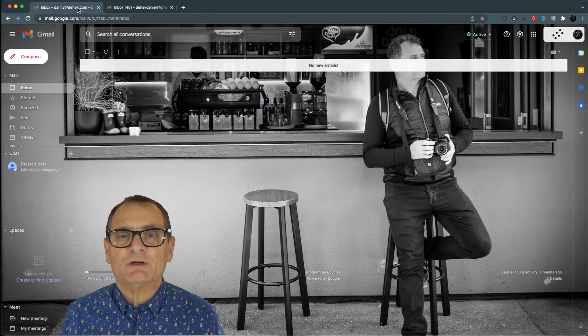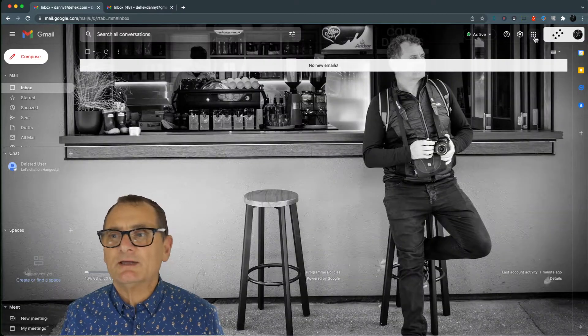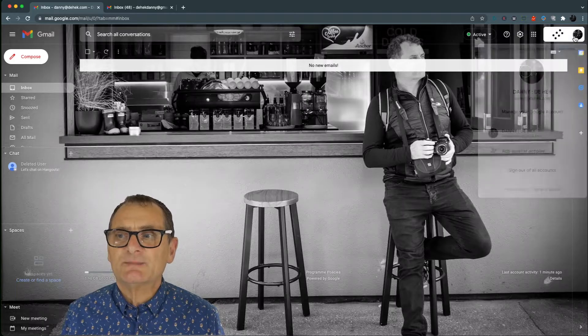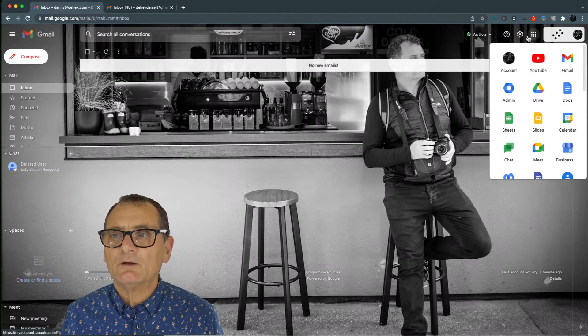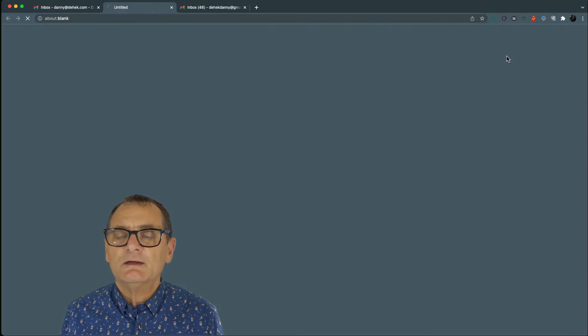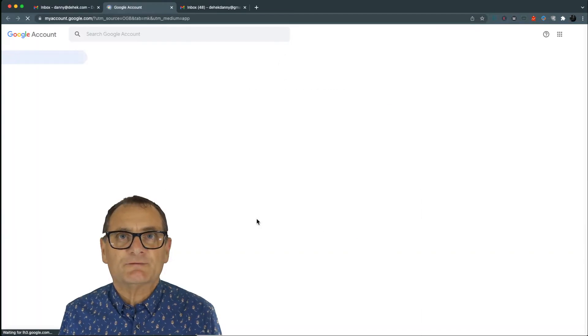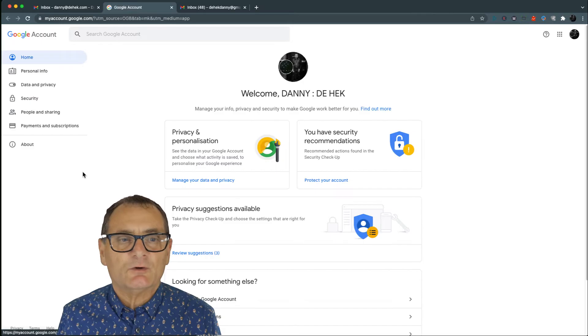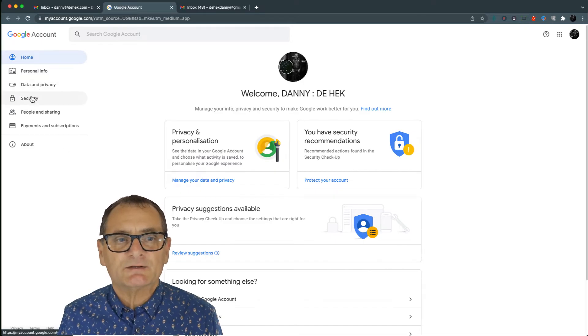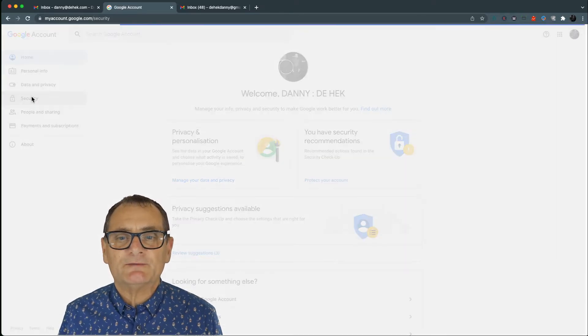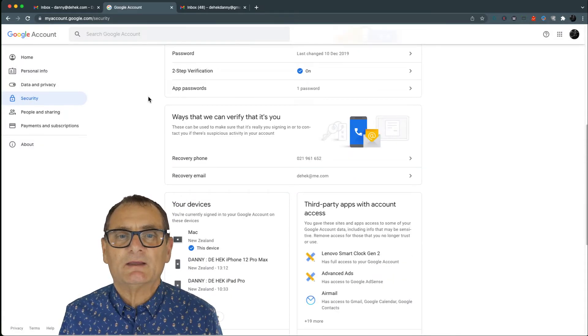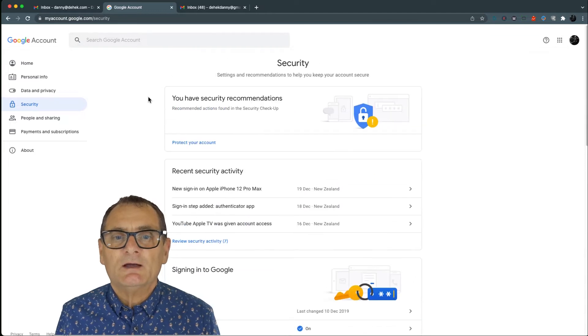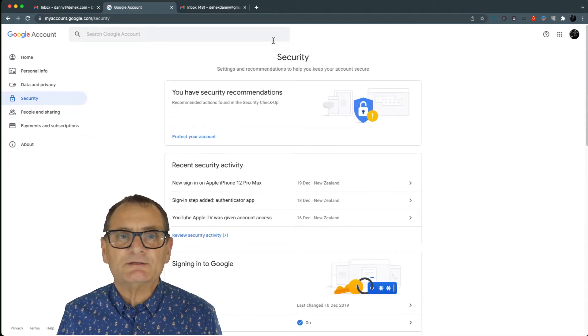And also I'm going to go into my new account and just make sure that I have two-step verification on. Under security on the left-hand side, I come down here and it tells me that I'm on.